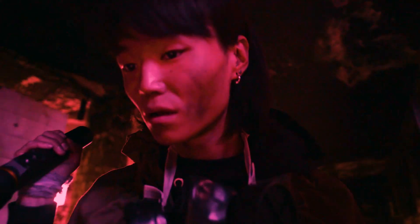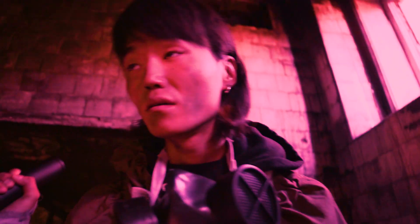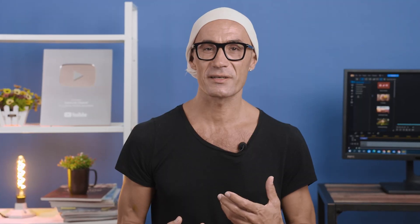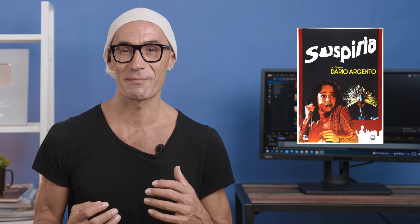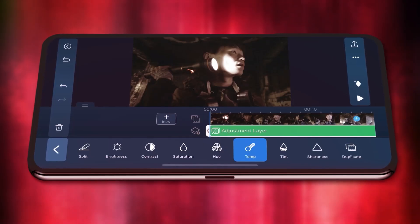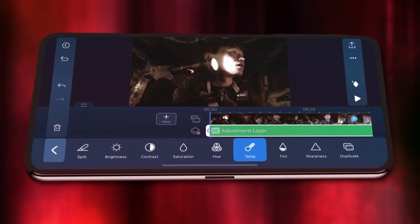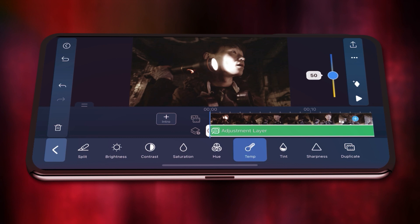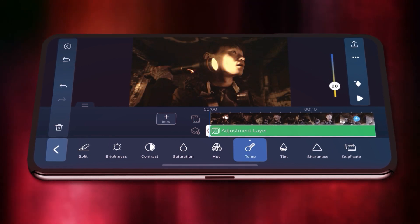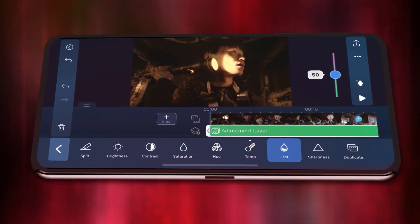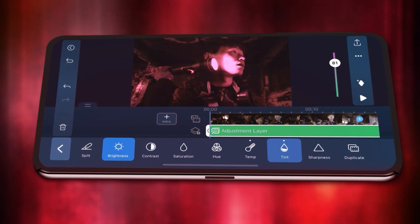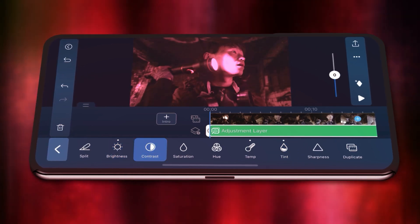In thrillers and horror movies, you'll often see strong red and/or magenta being used. It's used to represent fear, dread, and foreshadowing. A good example is the movie Suspiria, where a natural red and magenta tone is used. In PowerDirector Mobile, first tap on temperature and slide to the left for an orange tone. Then tap on tint and slide to the right for magenta, and then adjust brightness and contrast if needed.